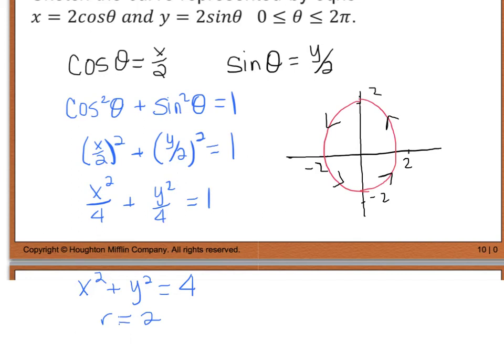As a side note: when we eliminate the parameter, this is really only to help us graph a curve. We still need the parametric equations when trying to determine the position, direction, and speed of a particle at a given time. So eliminating the parameter should only be done to graph or sketch the curves.